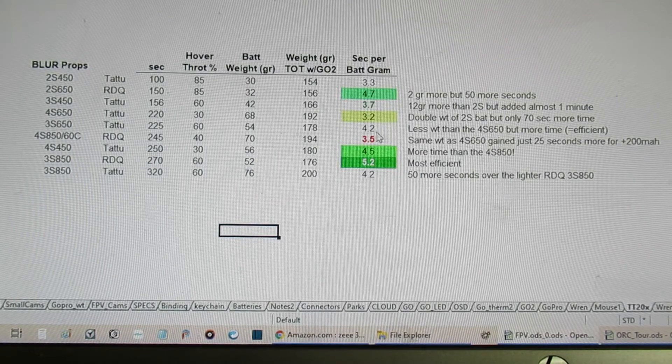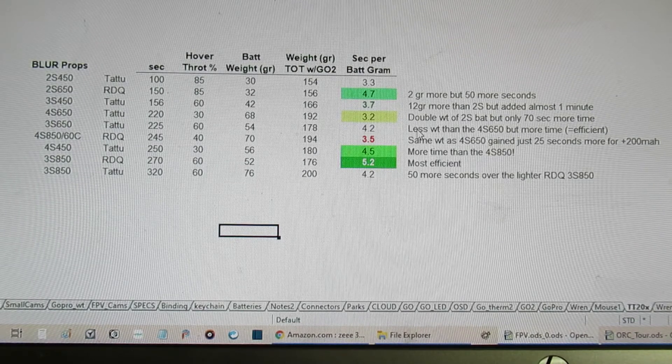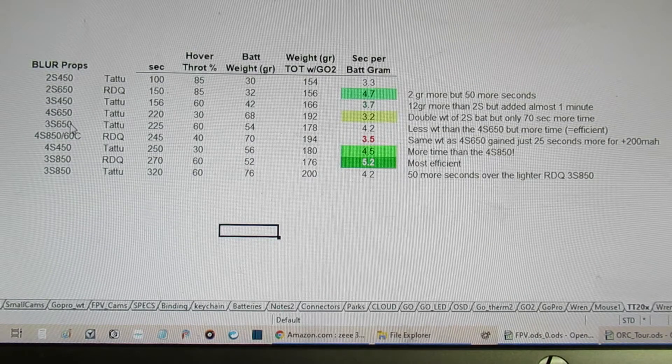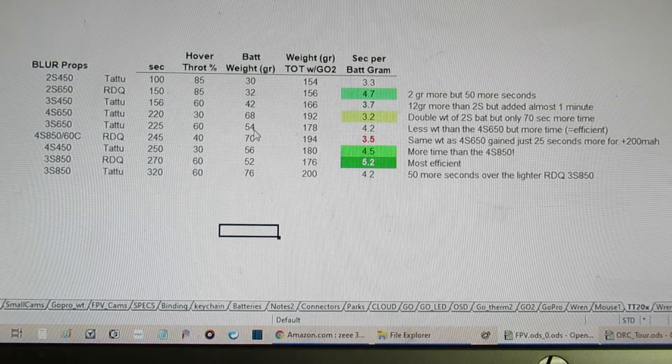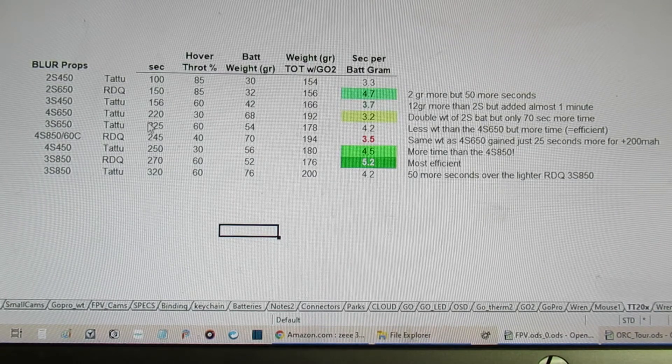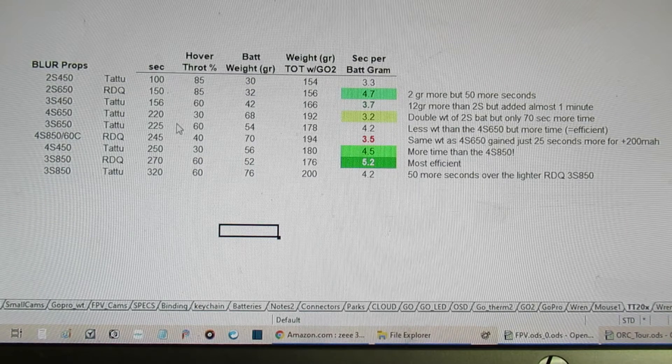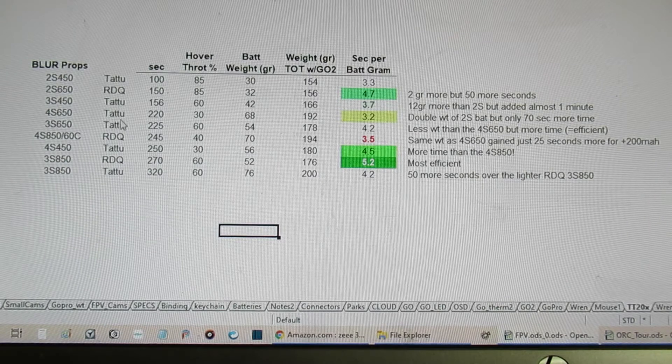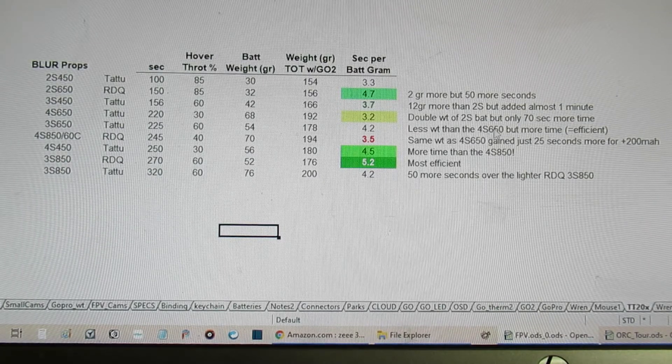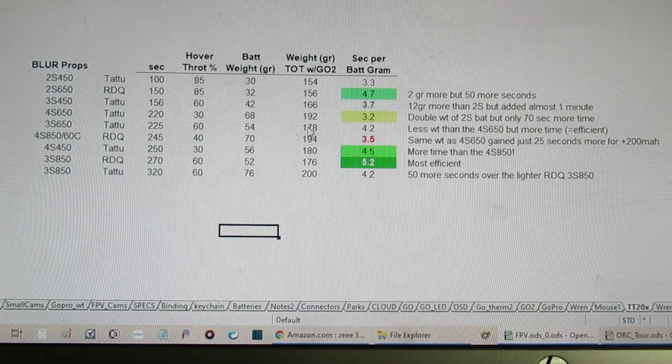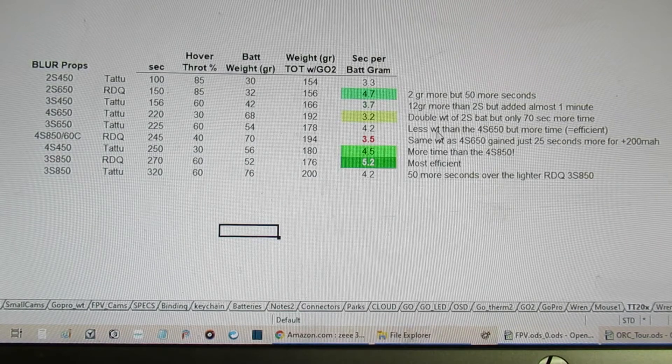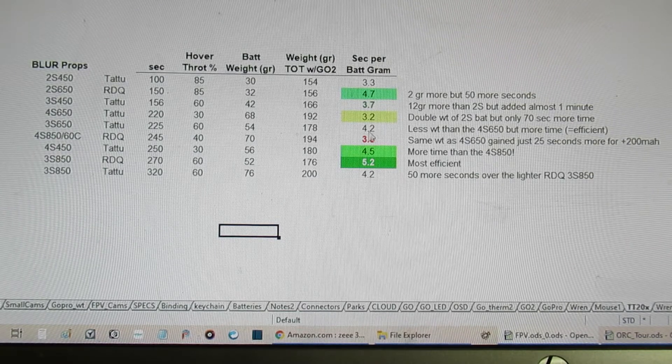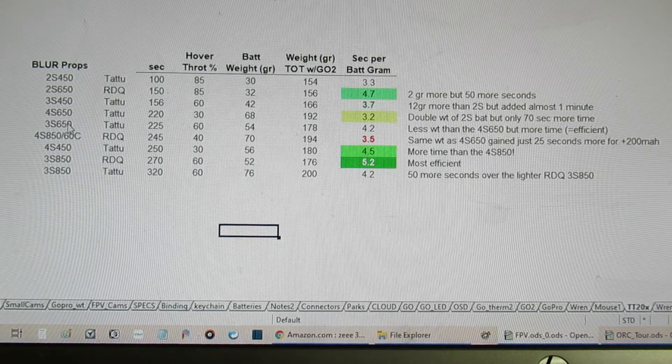The next measurement here is with the 3s 650. Now what's interesting here is it's less weight than the 4s 650—you can see it's 54 versus 68—but it's actually more time. So there's a good efficient fit. 3s 650 versus a 4s 650 from the same manufacturer. This is kind of surprising, but it does show that the total weight being 178 versus 192 probably allowed the props to operate a little bit more efficiently, therefore giving me more total time with that pack.